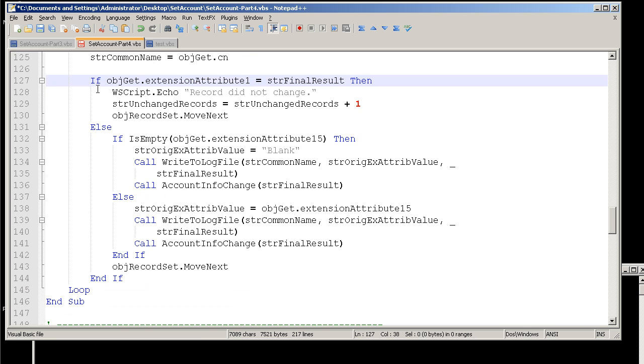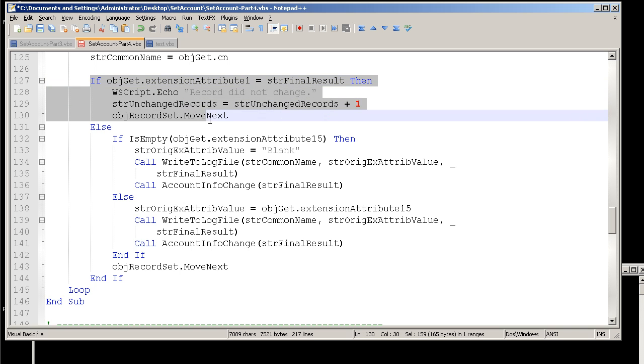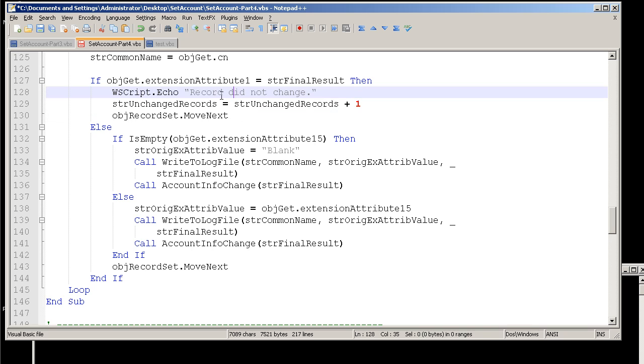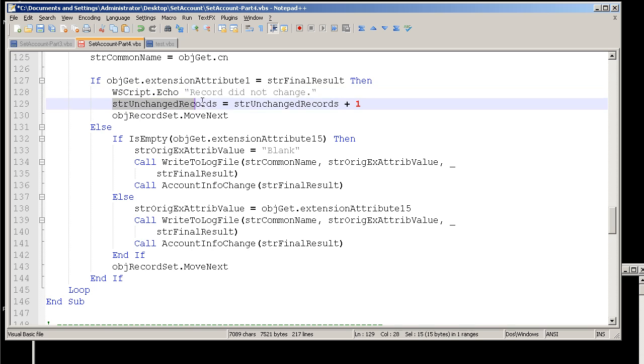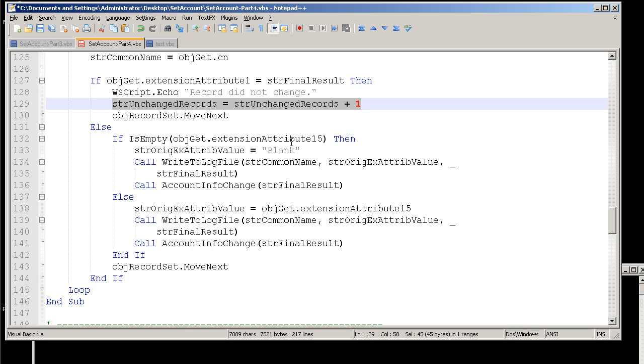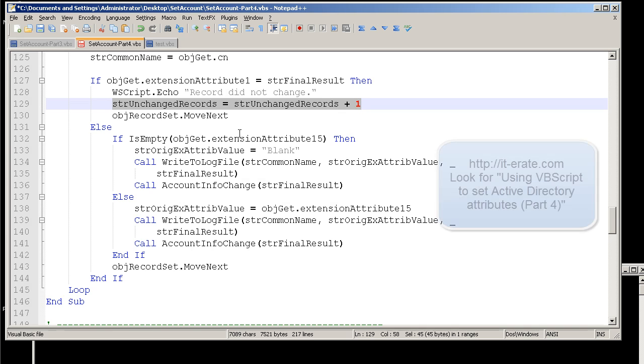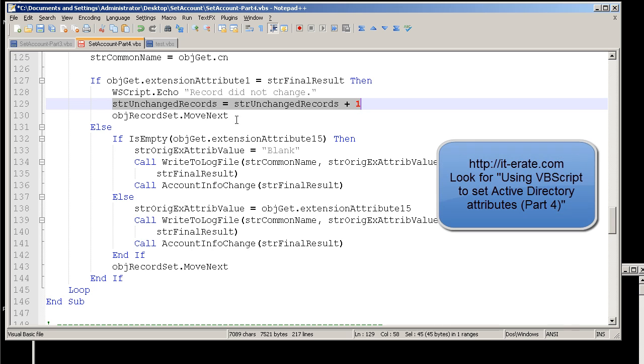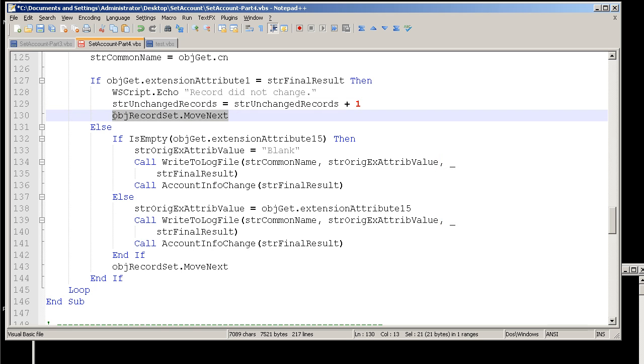Coming down to this block right here, we're basically seeing if the extension attribute 1 already exists, and if it does exist, if it matches to the final result that was determined. And if it's equal, then we're not going to change the record. And we're going to go ahead and do this piece here as well, which we're going to count the unchanged records. I describe a little bit more in detail on the post, so please read that about doing the arithmetic functions here. And then we're going to move to the next record, because we don't need to do anything with this particular one.